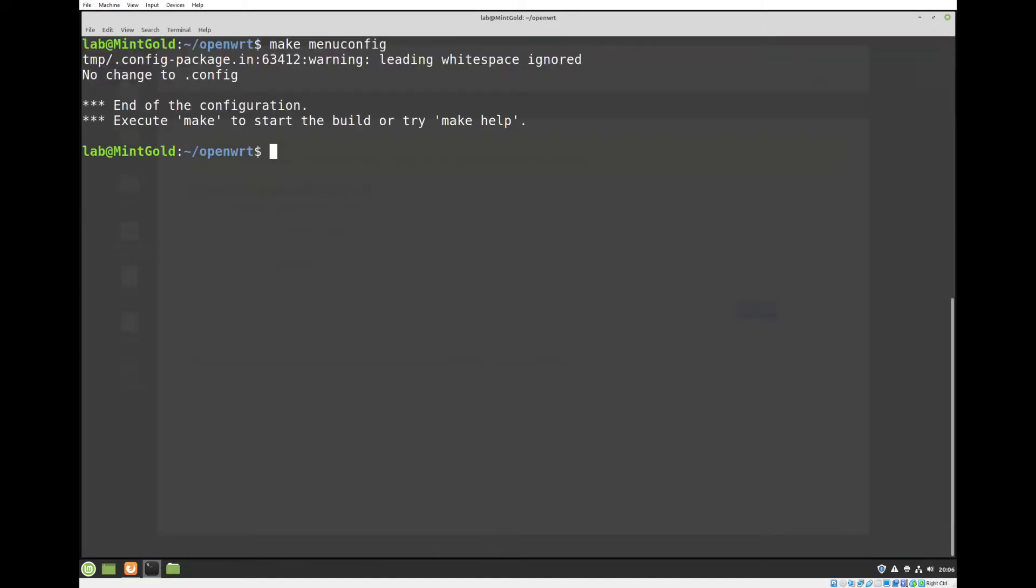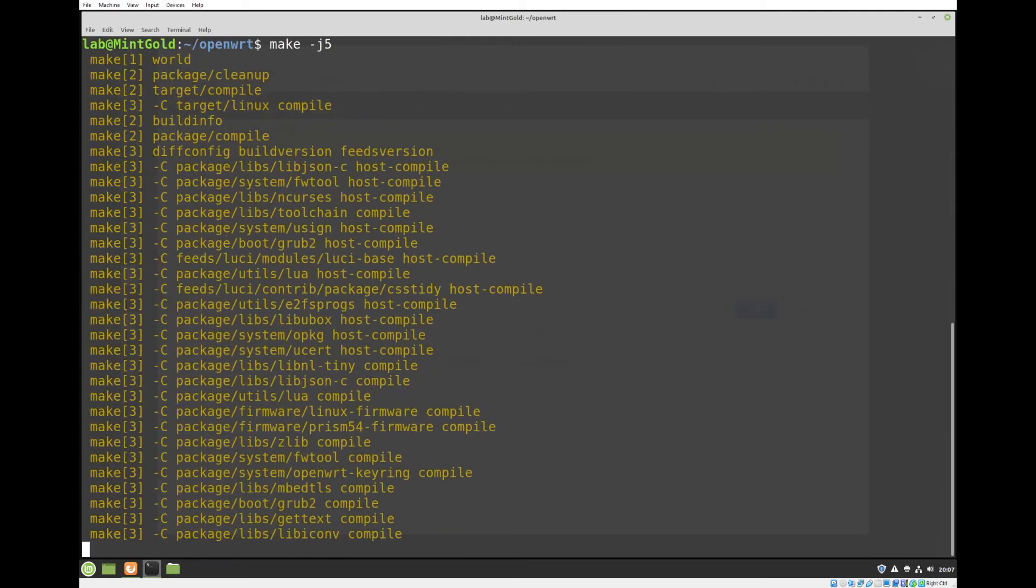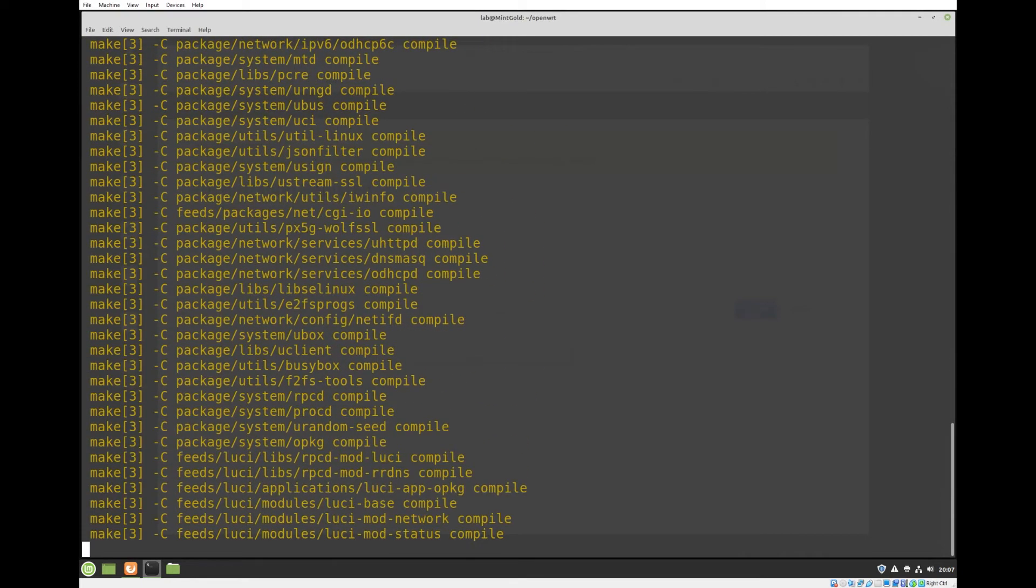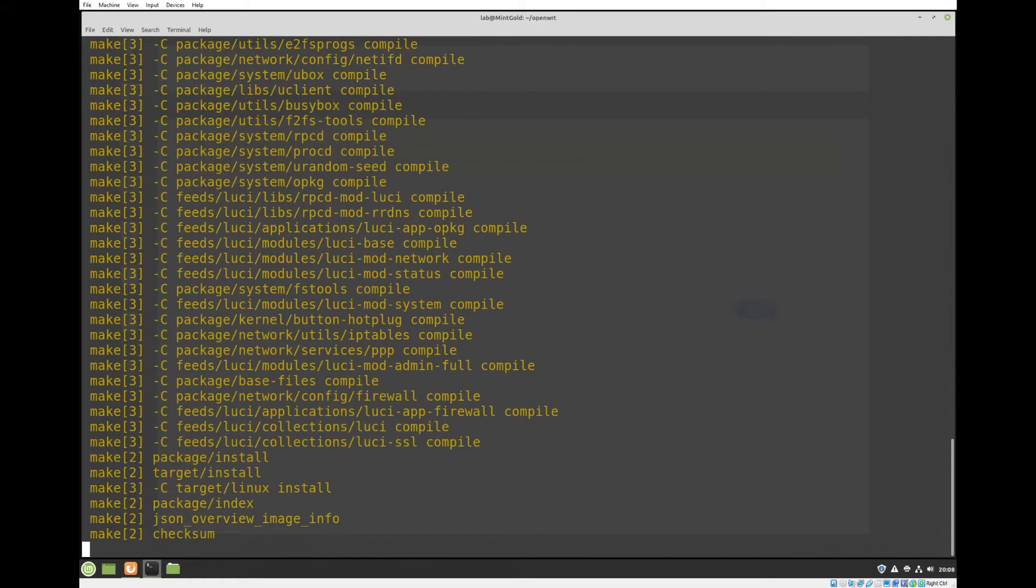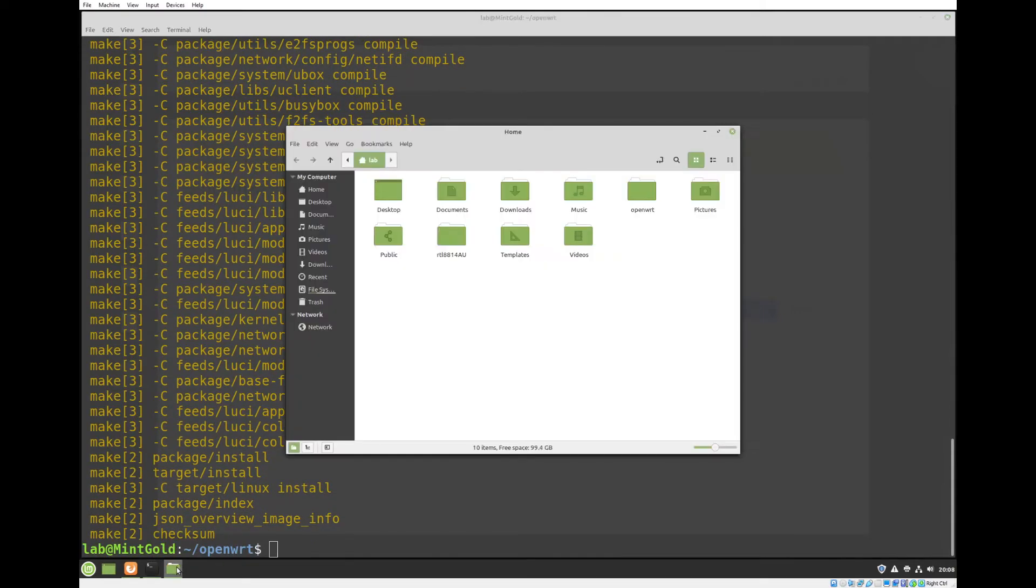And now we just have to make to compile our image. All right, we're finished.